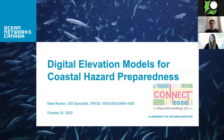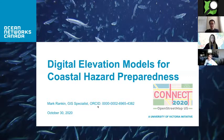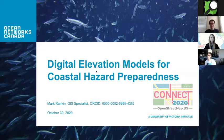Thanks for having me. My name is Mark Rankin. I work for an organization called Ocean Networks Canada. I'm a GIS specialist there and I briefly want to talk to you about how we create digital elevation models for coastal hazard preparedness.